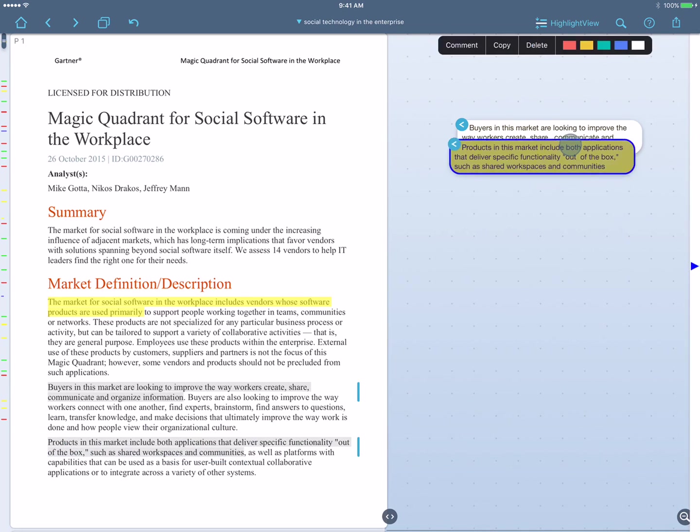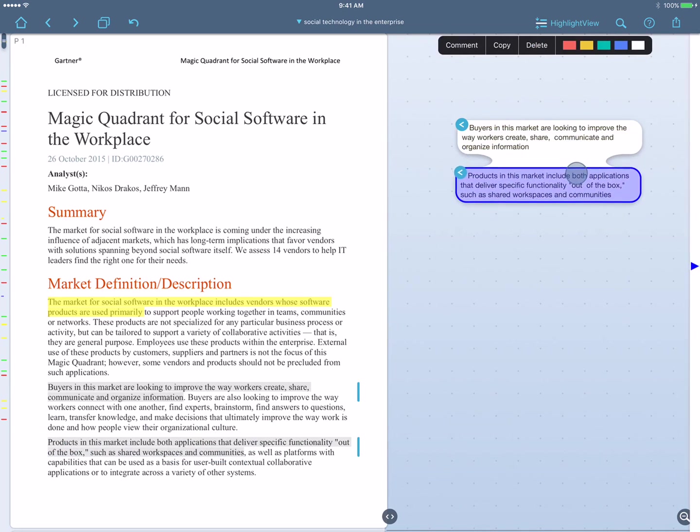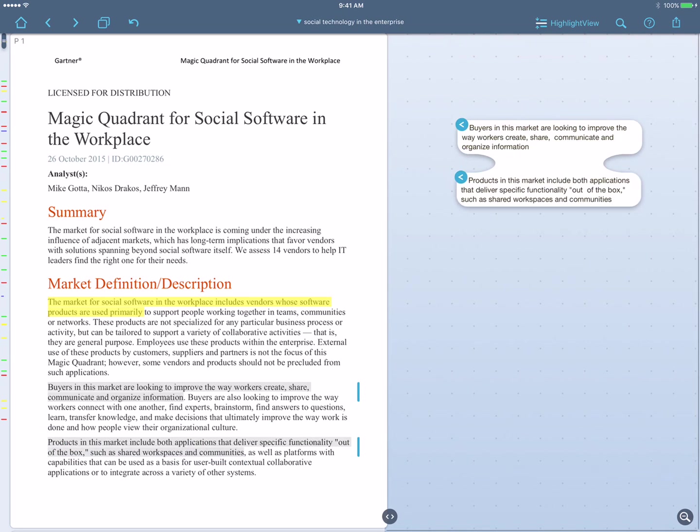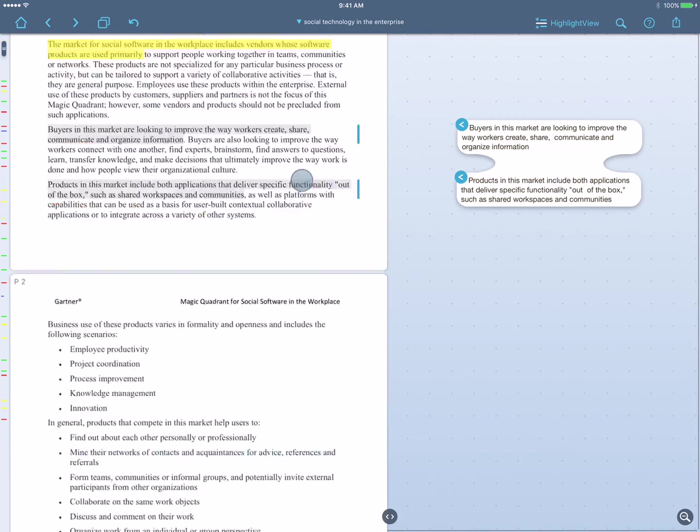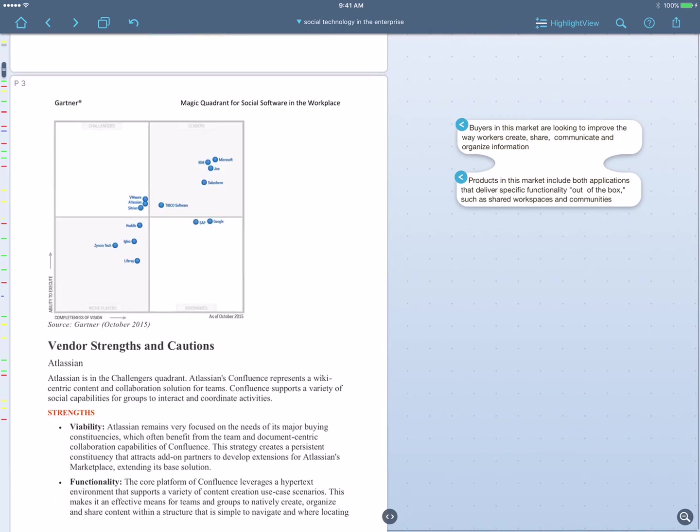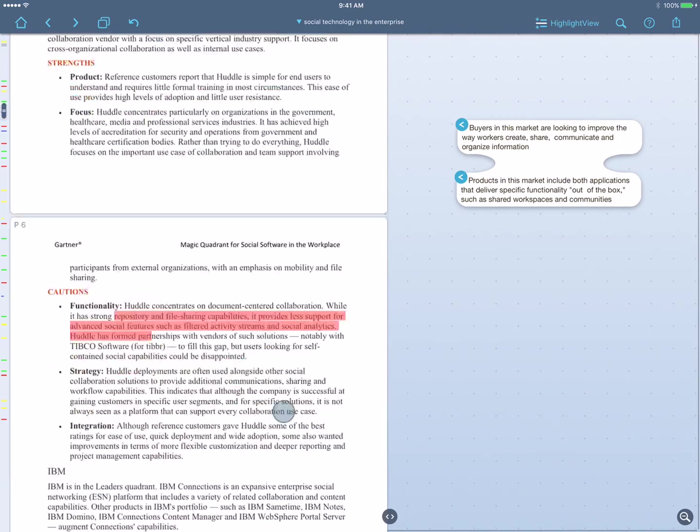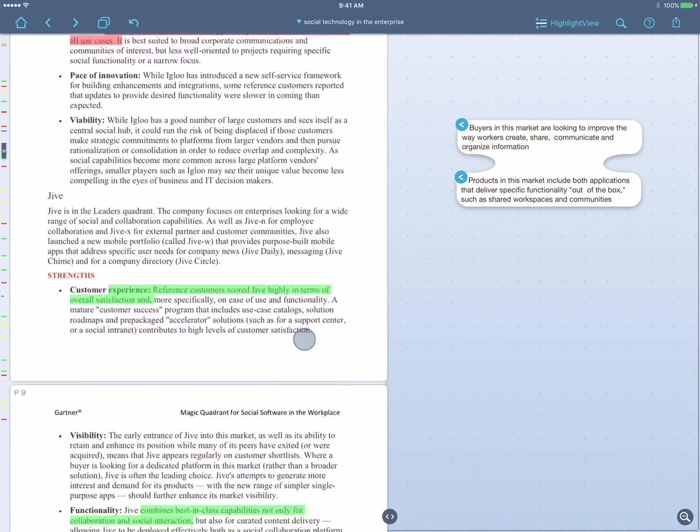Now notice what I'm doing. I'm actually rearranging pieces of the text to fit my thinking rather than the author's. So this lets me reorganize the pieces of the text so they make sense for my work and my needs. Now as I go on, soon I come across the standard Gartner Magic Quadrant, and after a few more pages...